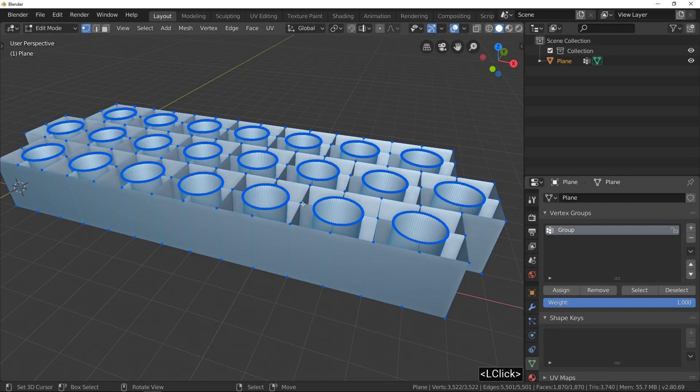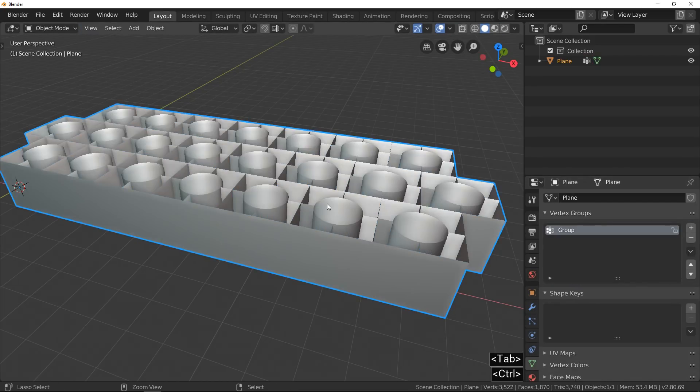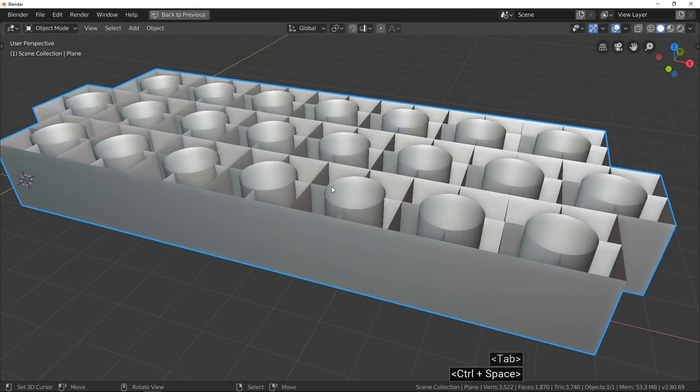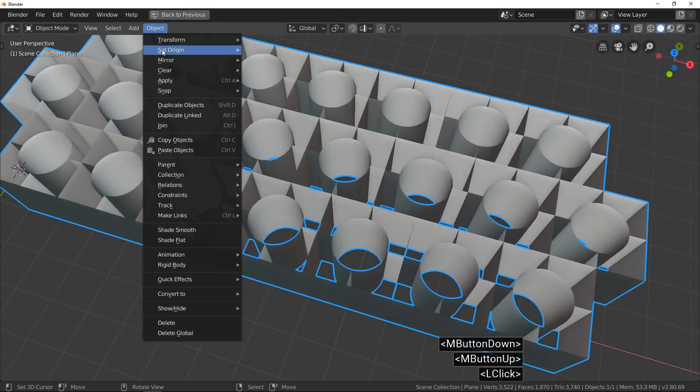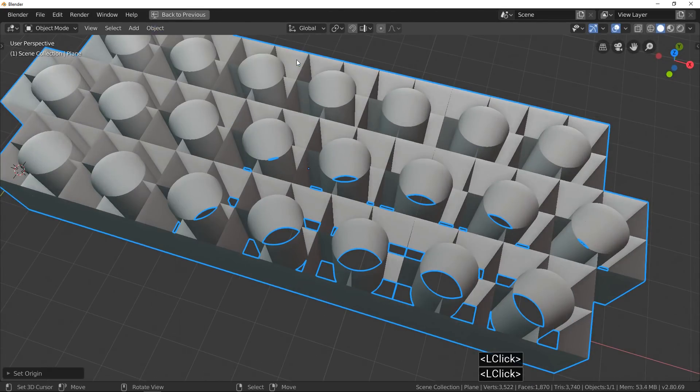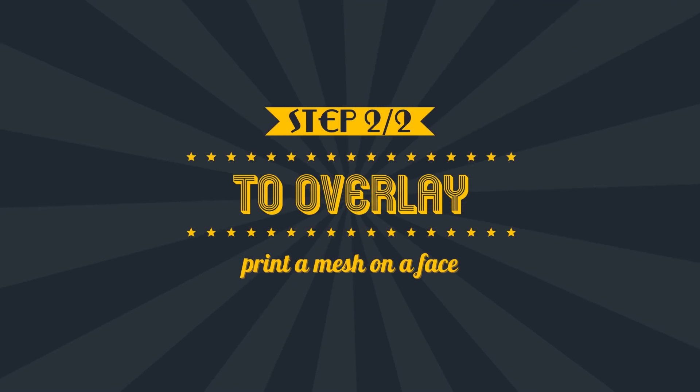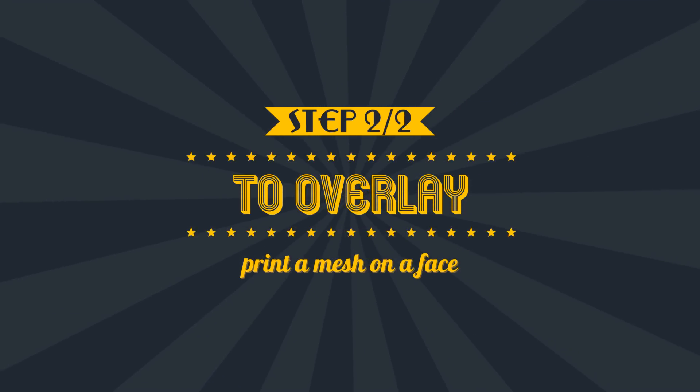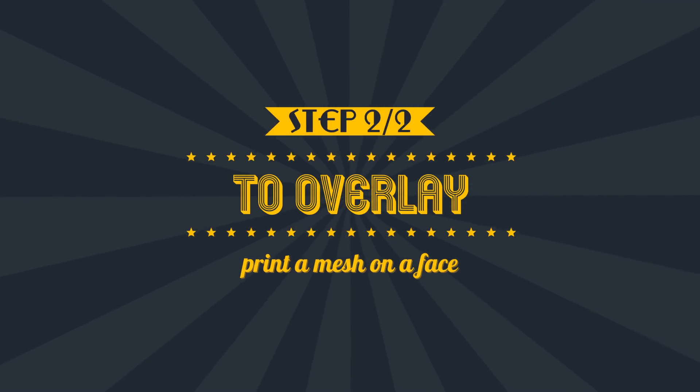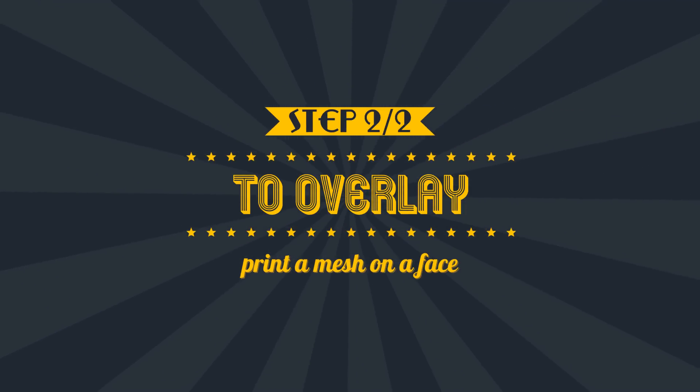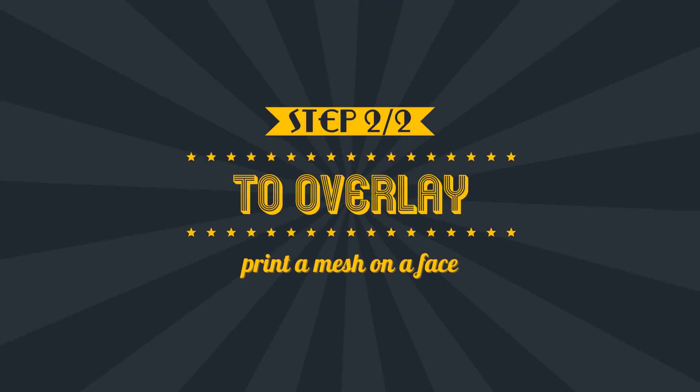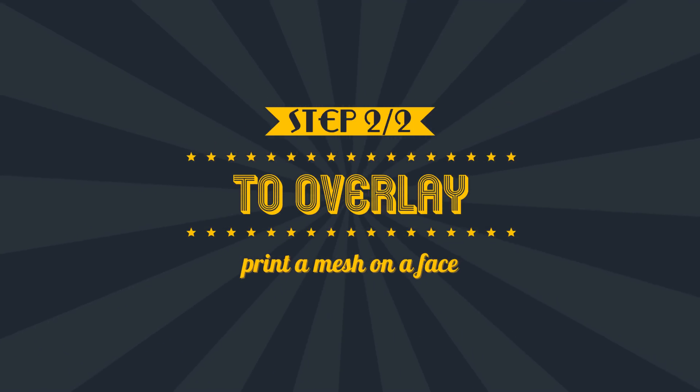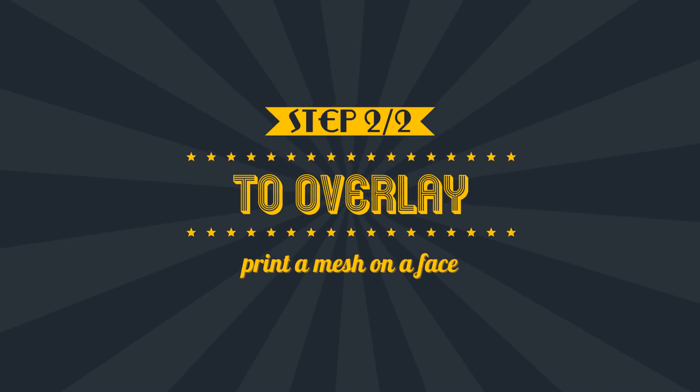We can jump to the last part of this video and discover how to use this strange structure. Ladies and gentlemen, discover how you can overlay the mesh on a face!